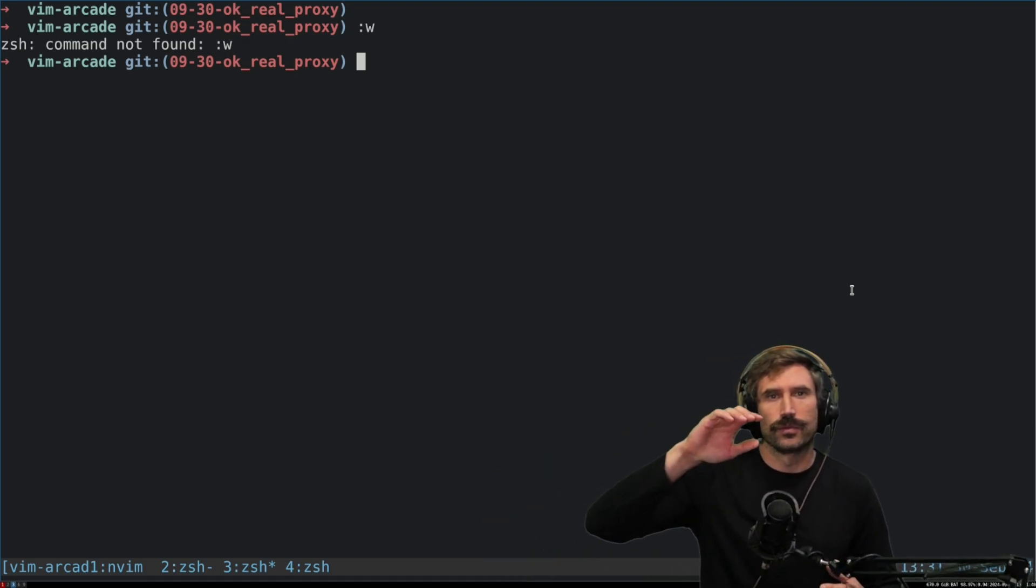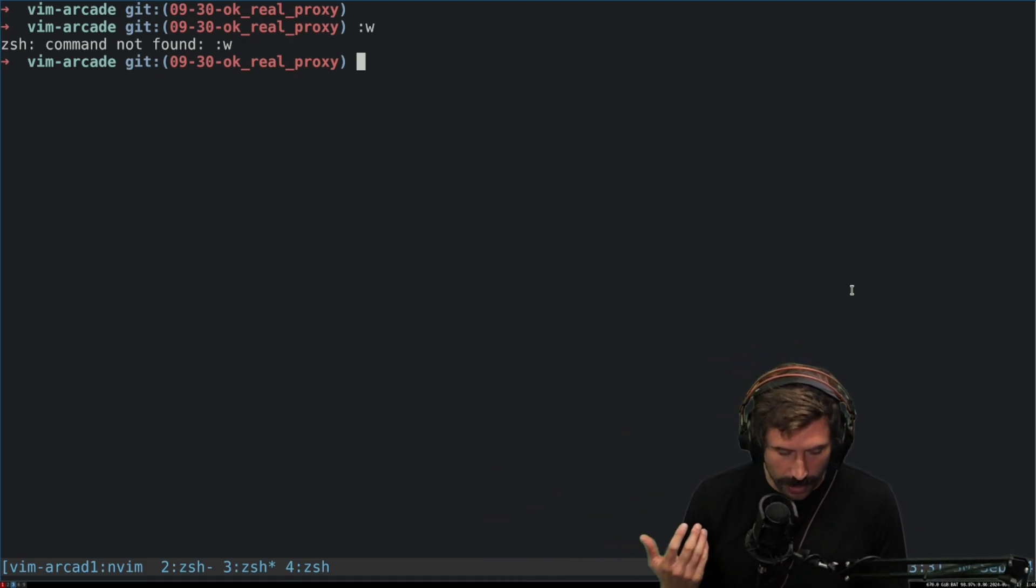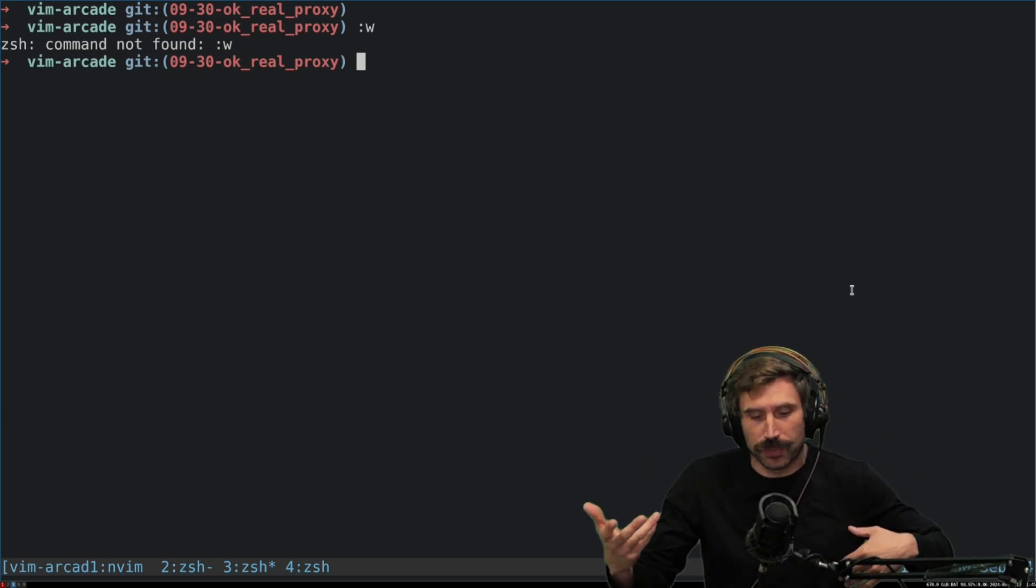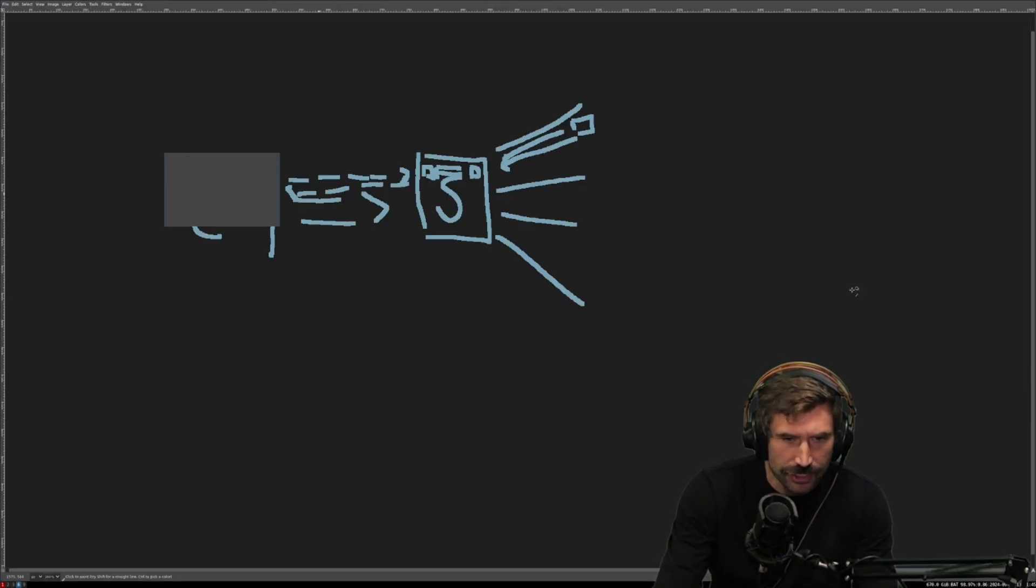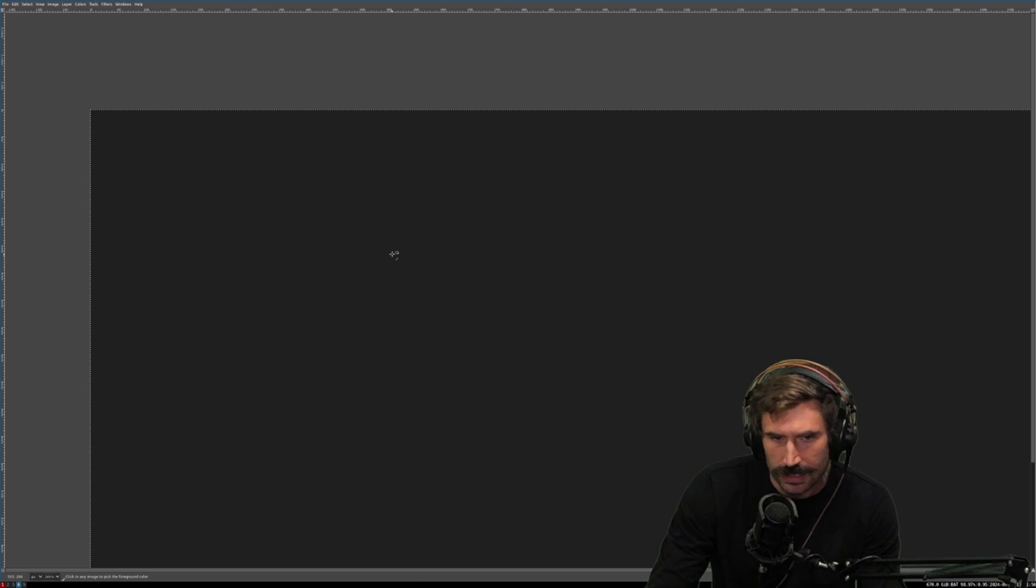All right, we got something for you today. So I have never built a reverse proxy. I always generally knew how they worked.